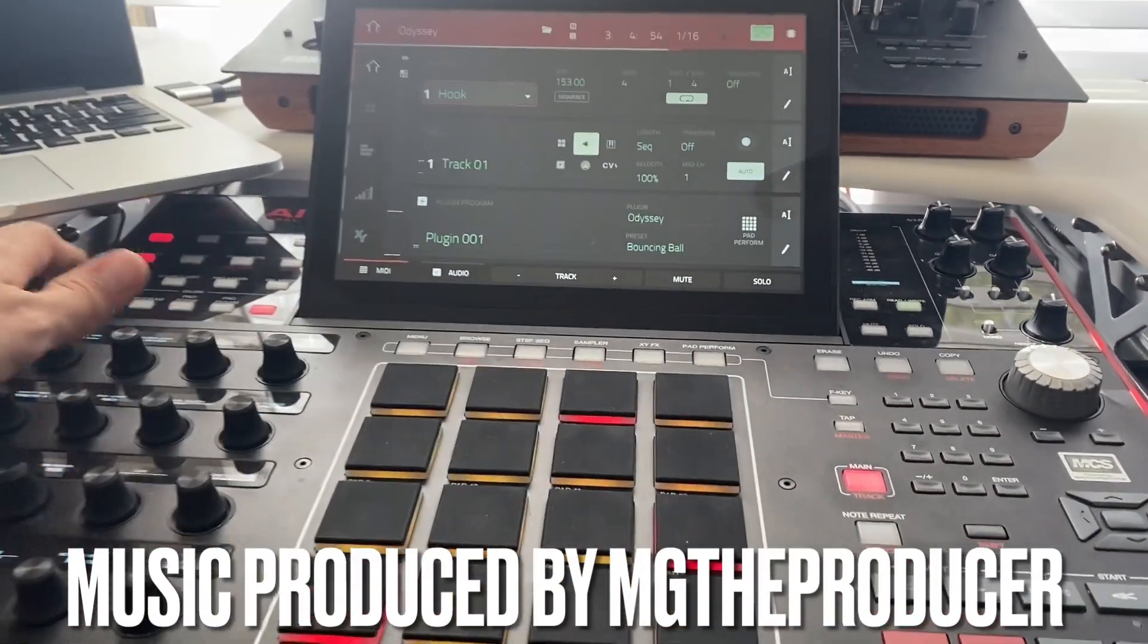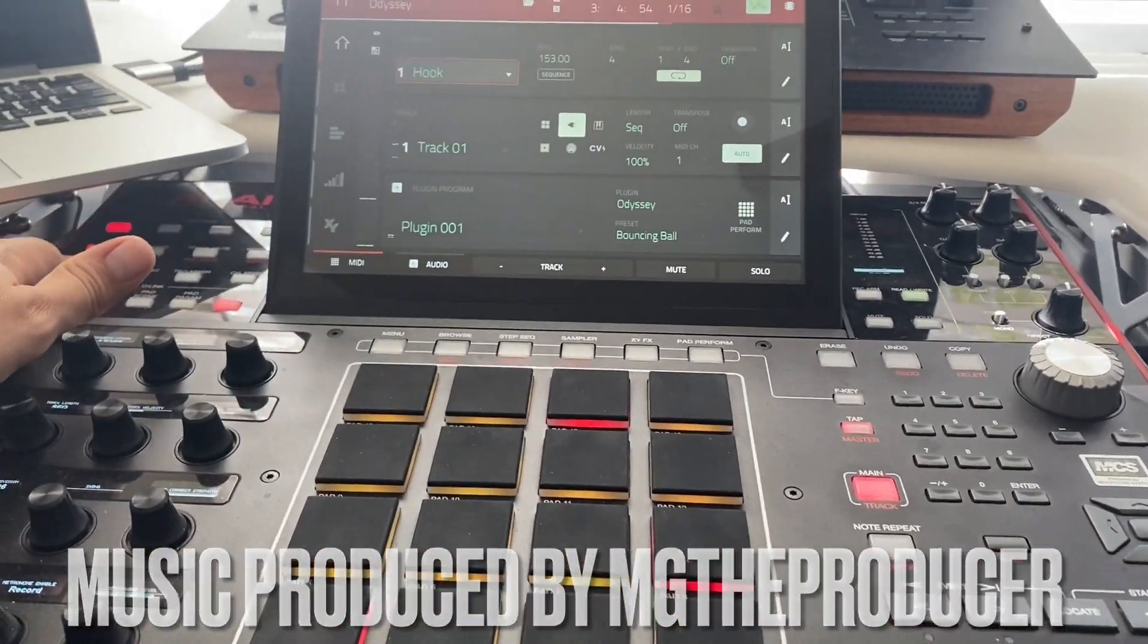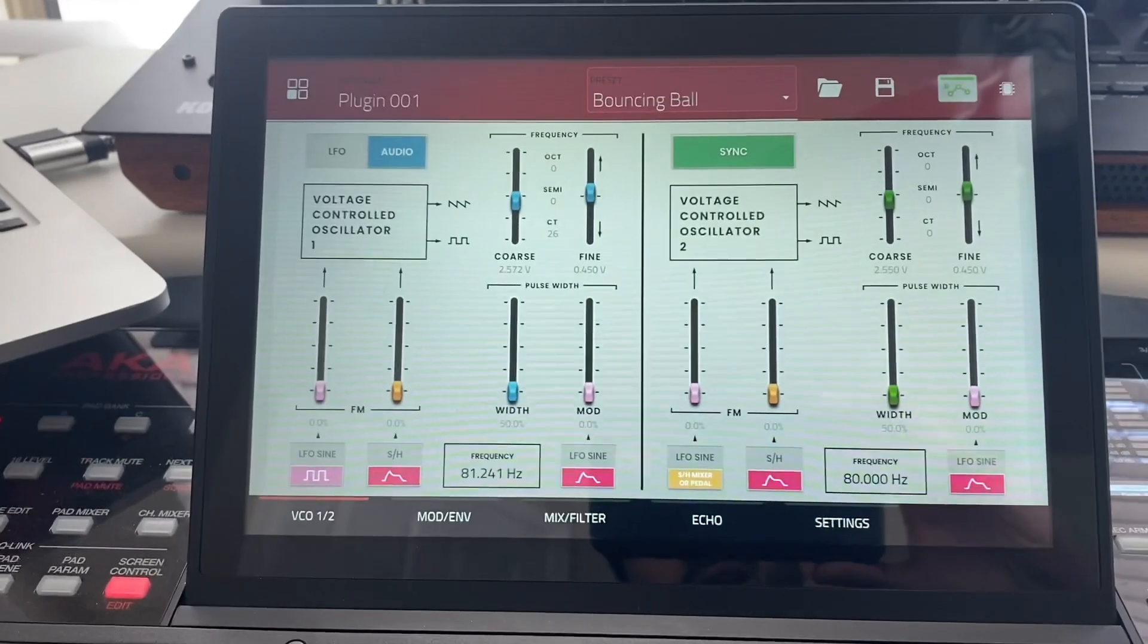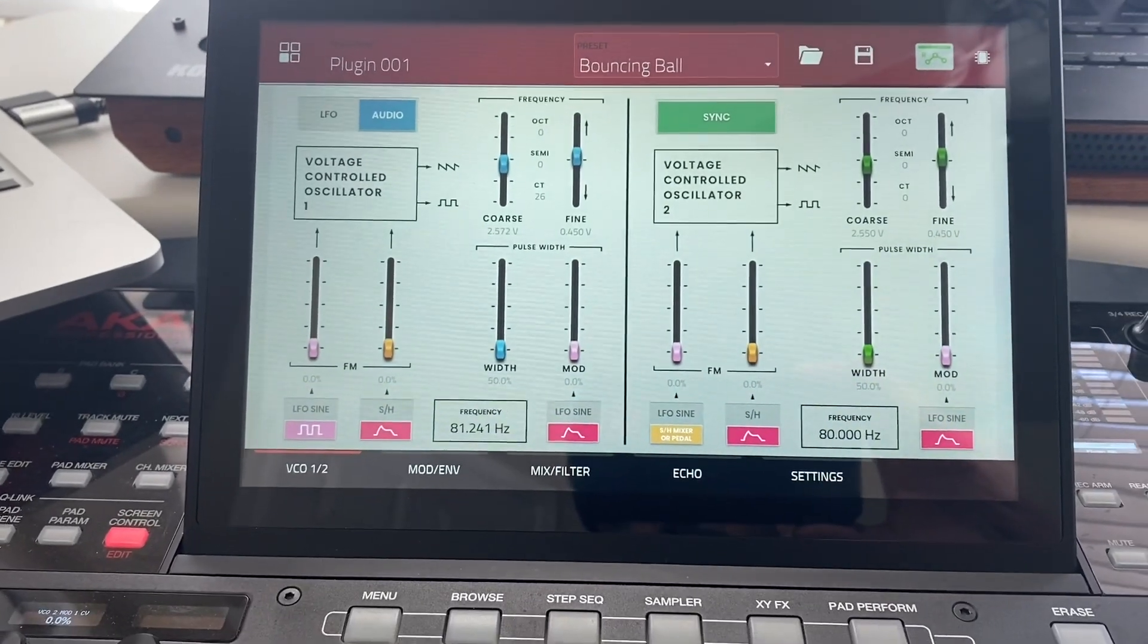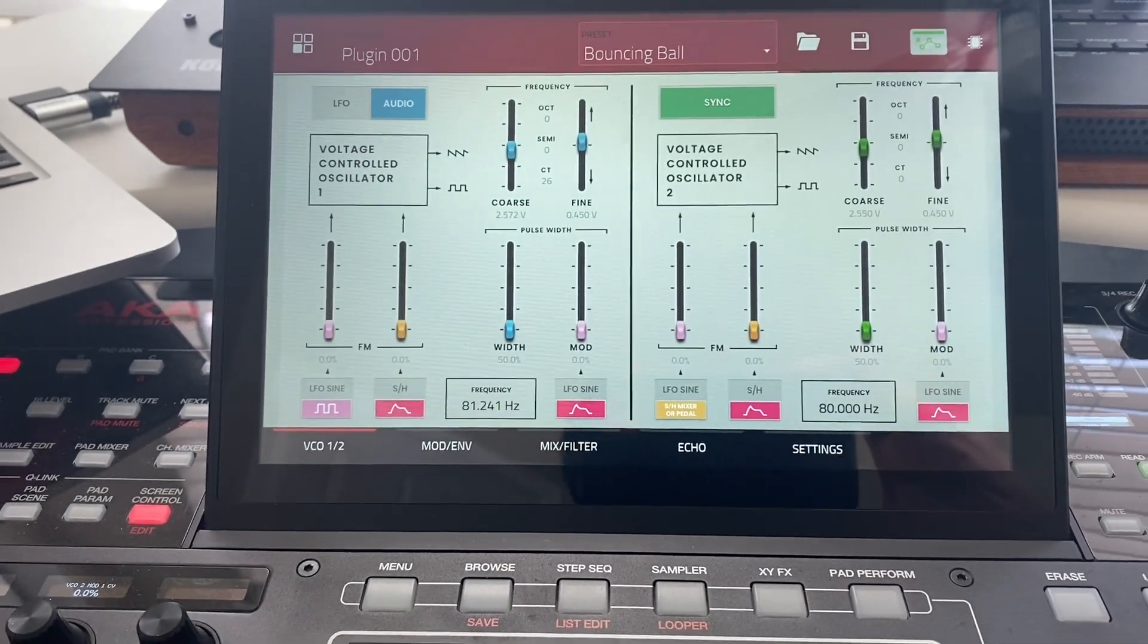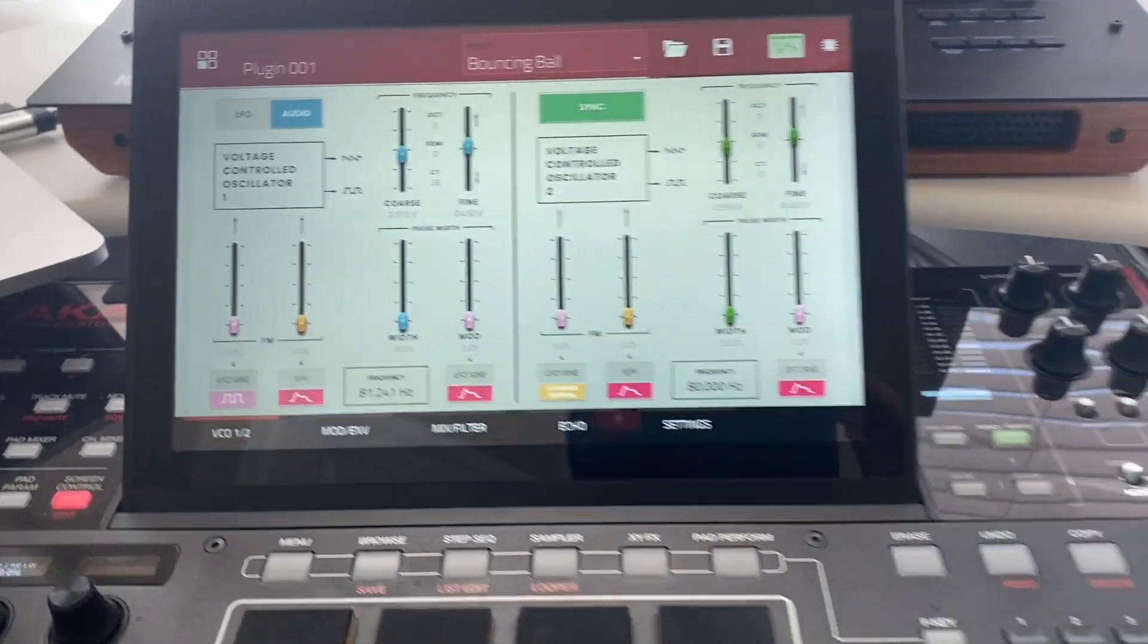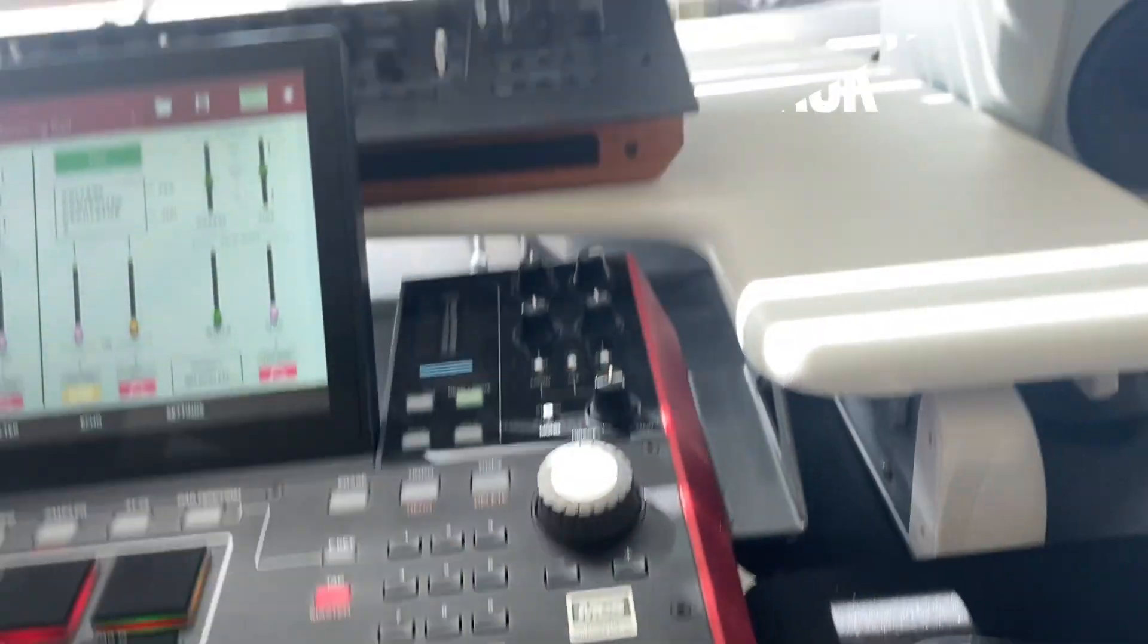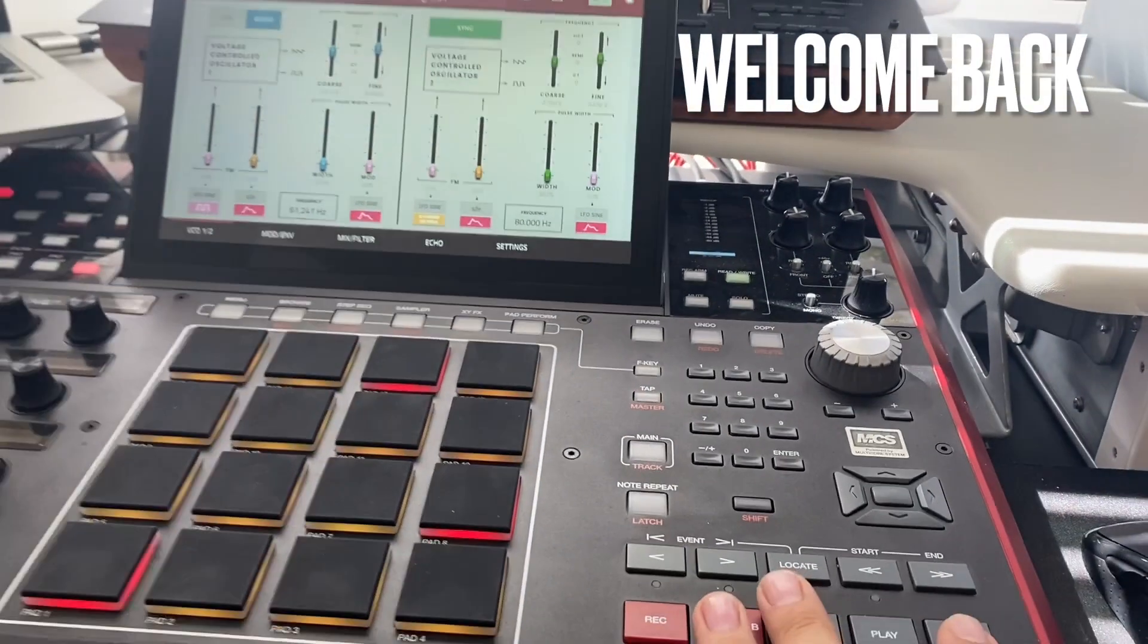First and foremost, what is Odyssey? Odyssey is a plugin in the MPC. What does Odyssey sound like?